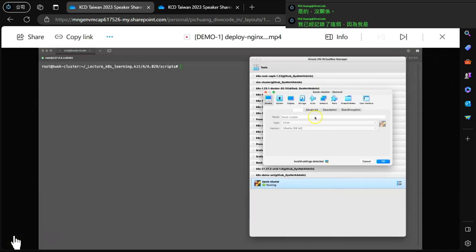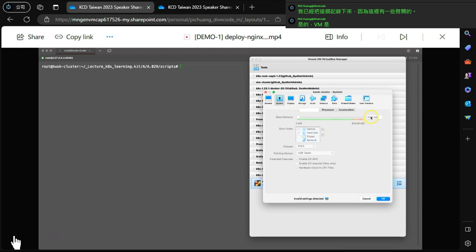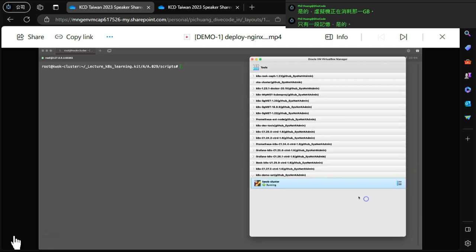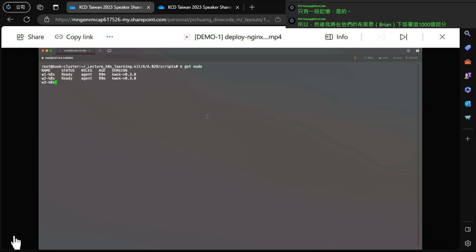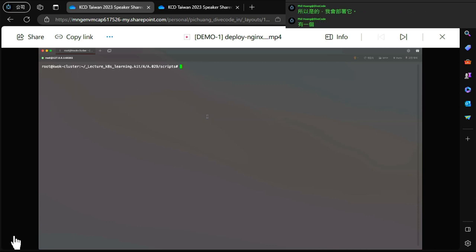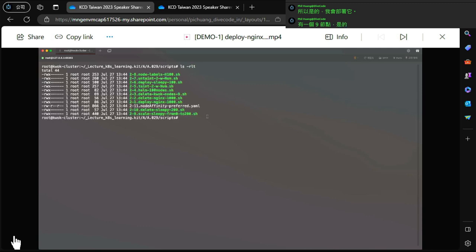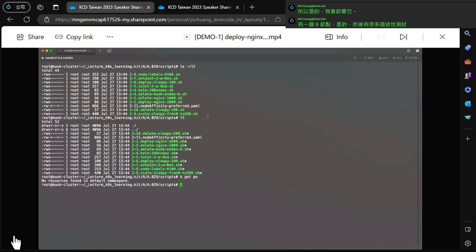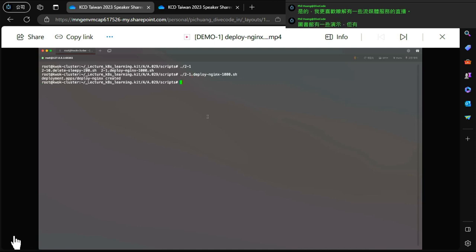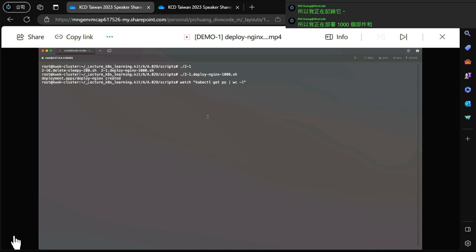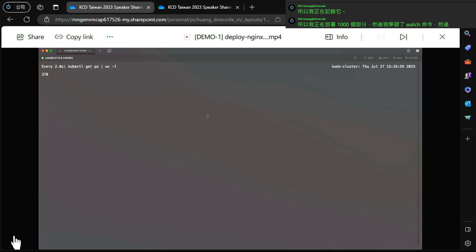The VM is consuming only one gigabyte of memory. I will deploy 1000 pods under that VM with a sub-nine node setup. I prefer to do this live with some streaming, but due to Wi-Fi issues I'm recording it. I'm deploying 1000 pods and using the watch command to see how the deployment goes.